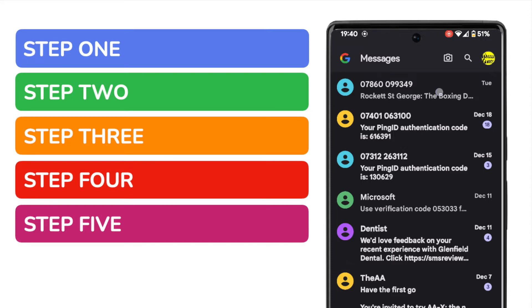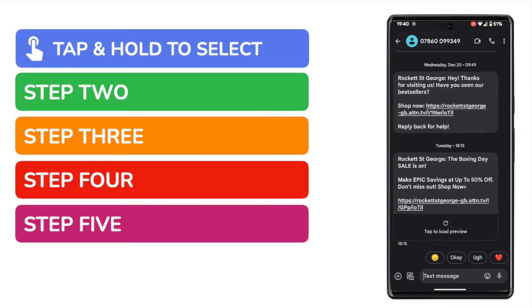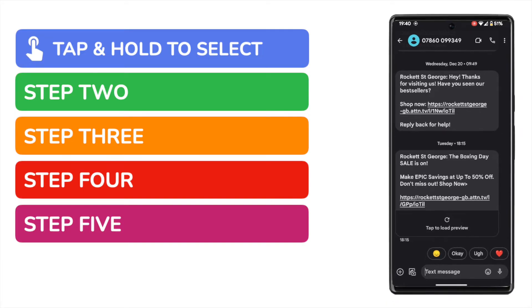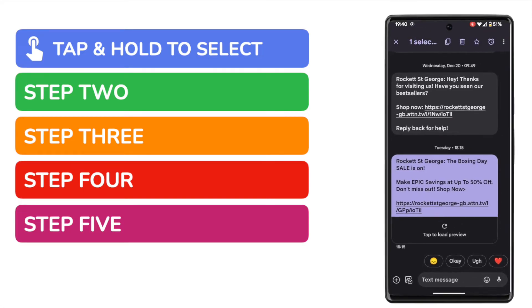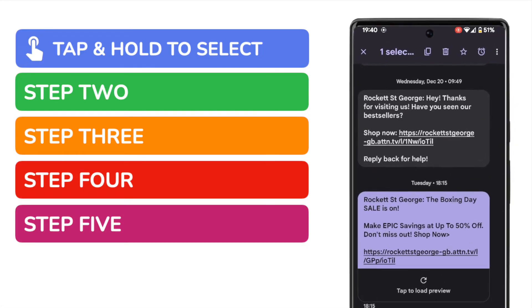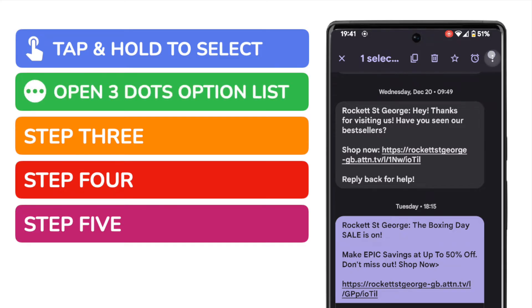Let's start by selecting the text message we want to forward. I can do that by tapping and holding the message. Once selected, I now want to open more options for that message. I can find that by tapping on the three dots or ellipsis option shown in the top right corner.